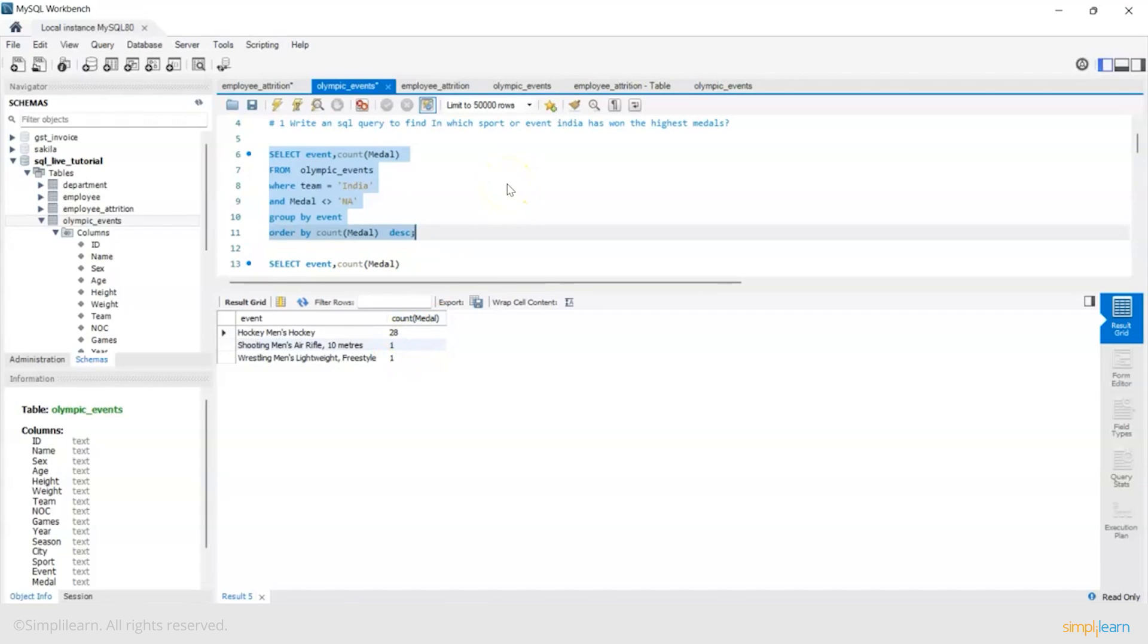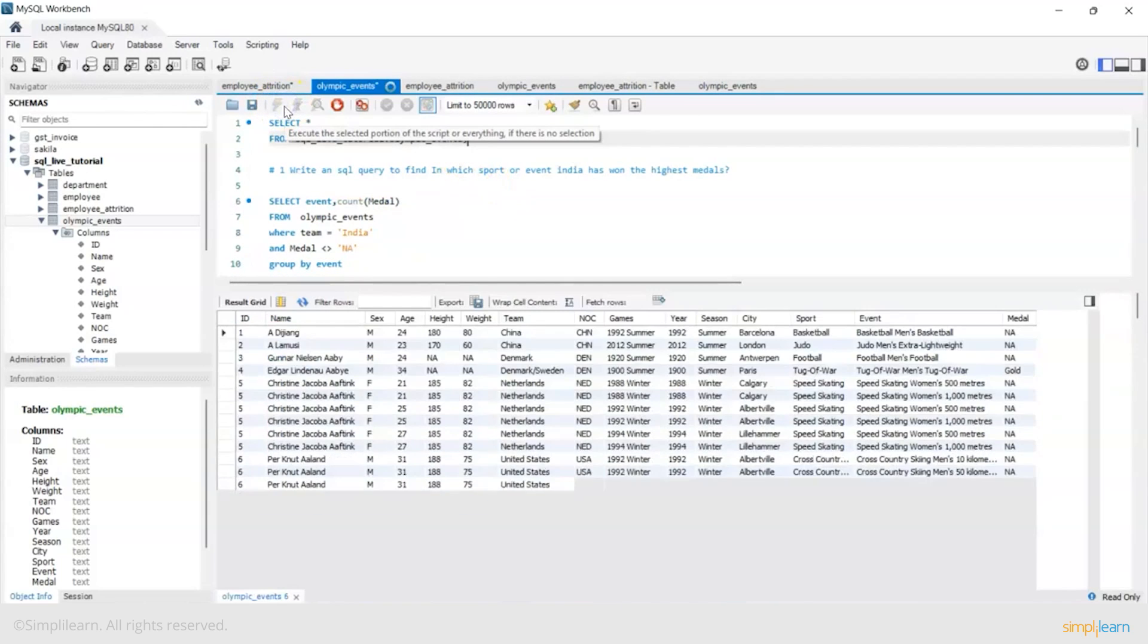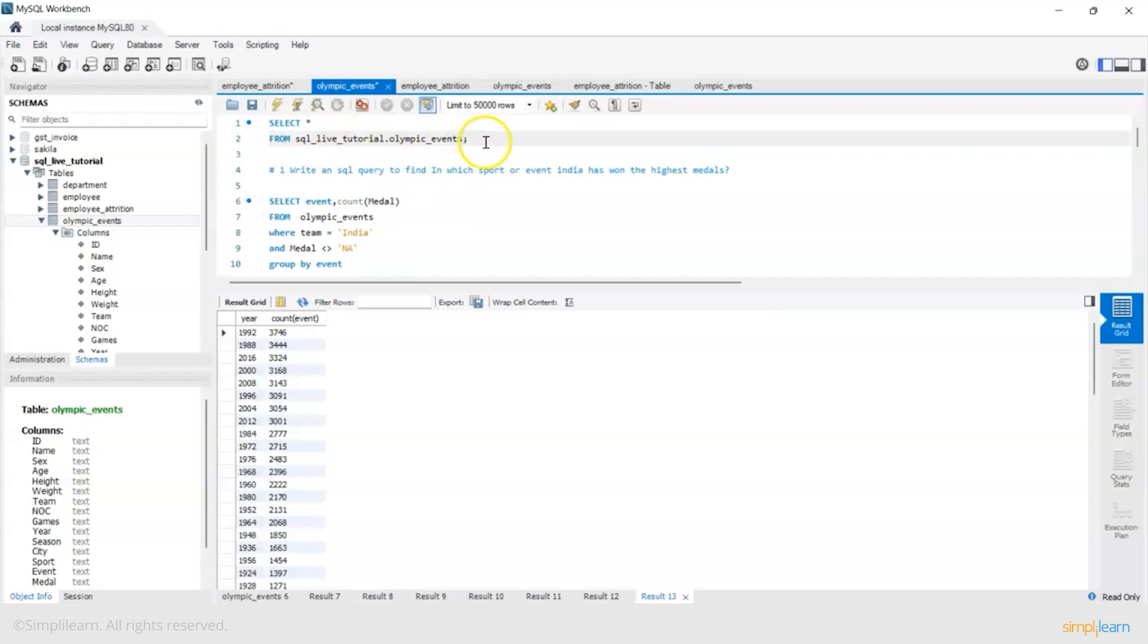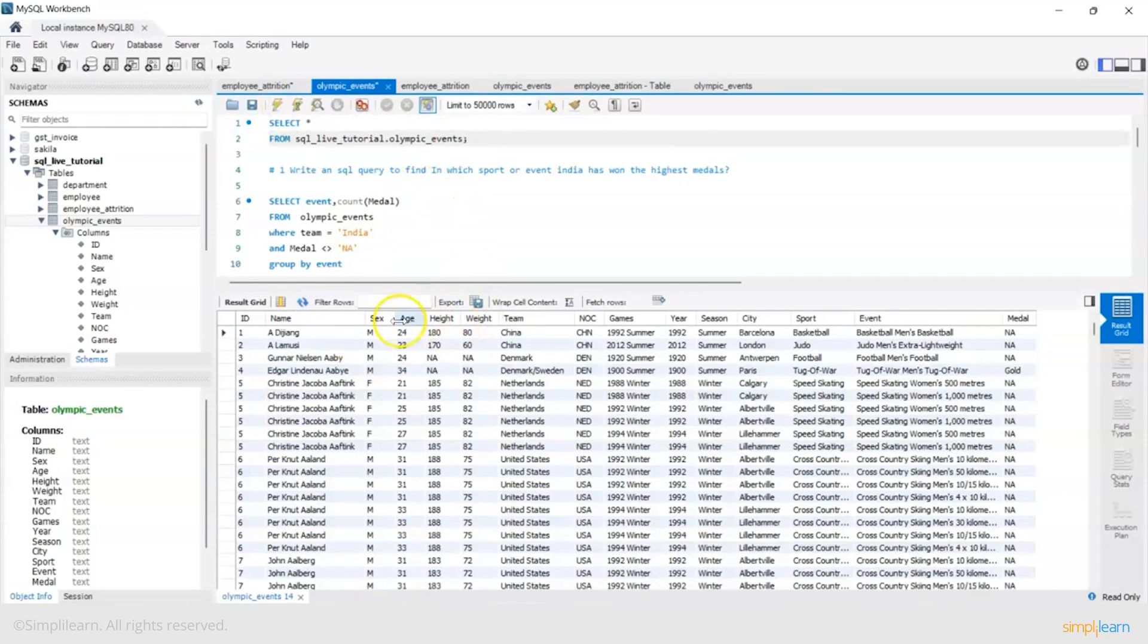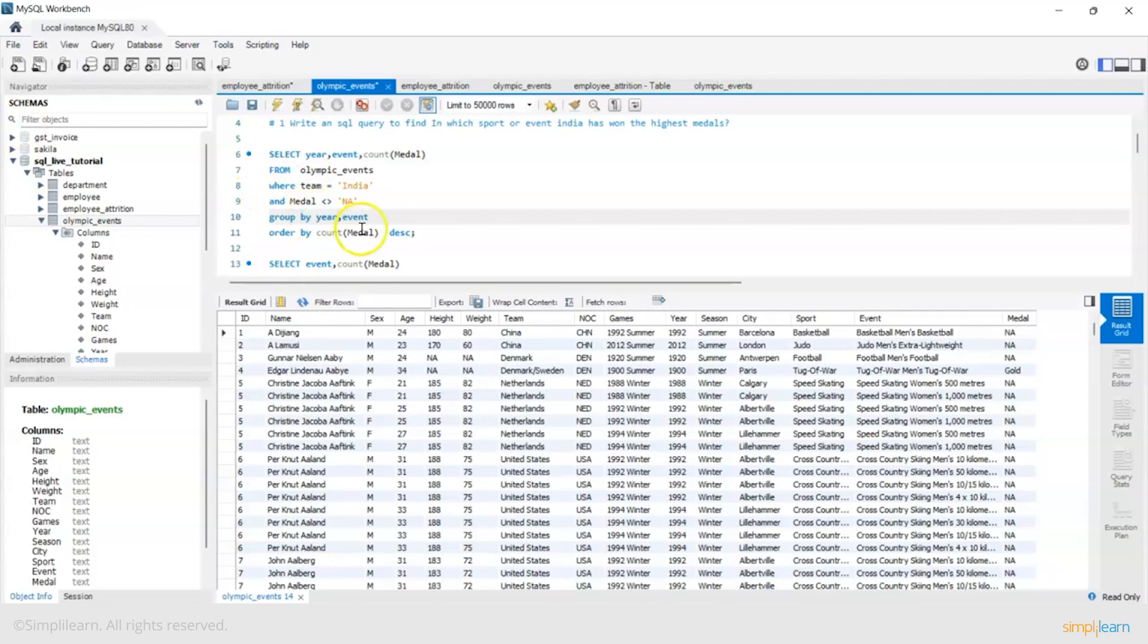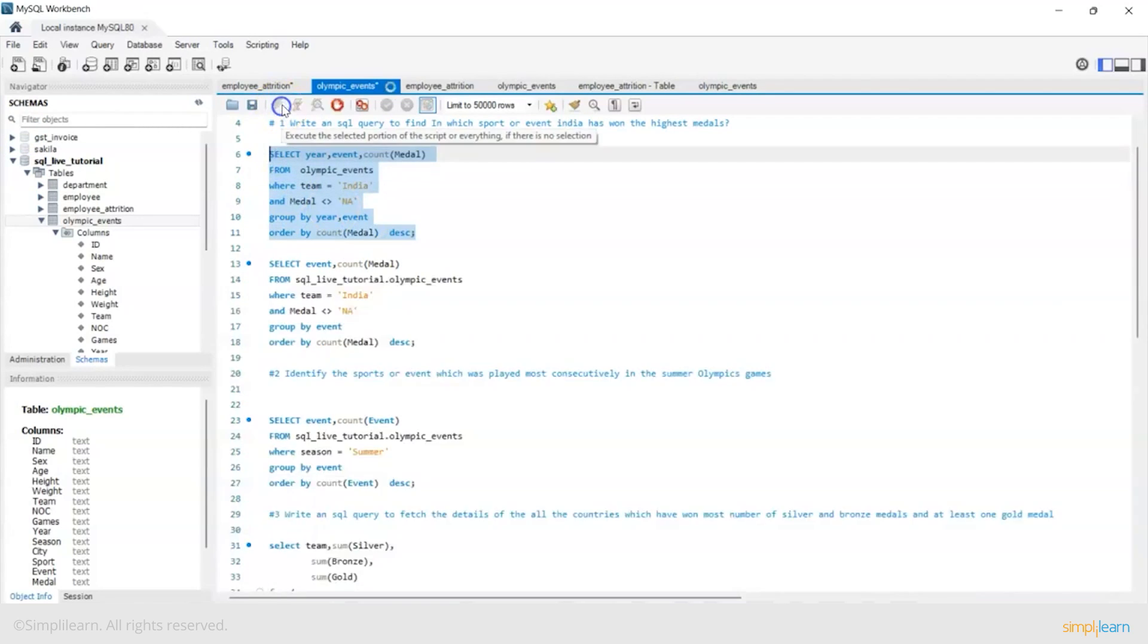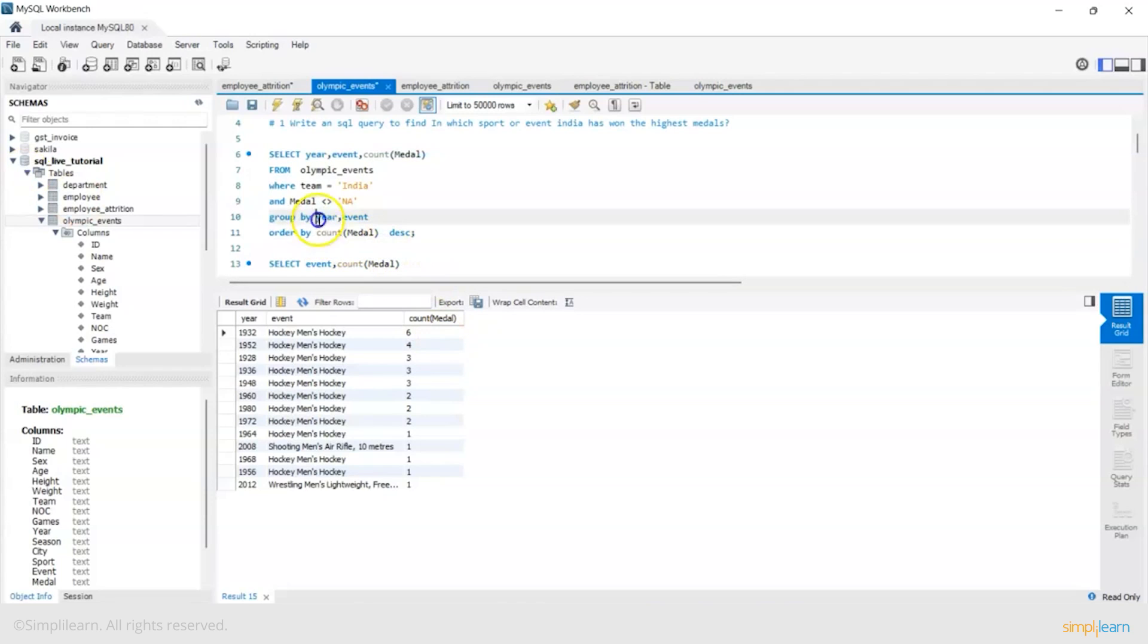So it's a good inference. You can check even if you want the year-wise breakup. You can use this column year and you will get an event. Now let's see what we get. So now in 1932 men's hockey we got the maximum medals then 1952 then 1928. We have sorted by descending highest to lowest medal count or if you want to order by year.